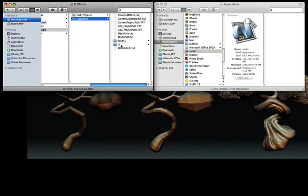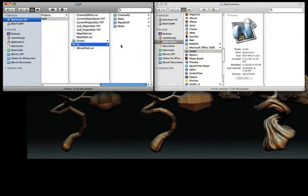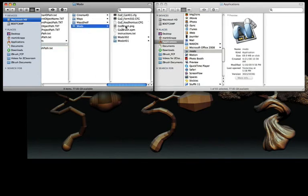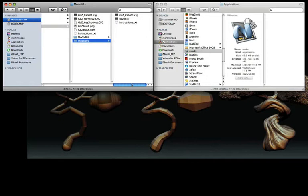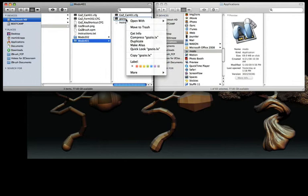Then open UI, the Modo folder, and then finally Modo 401. Inside this folder, you'll notice a file called gozio.lx. You'll want to right-click on this file and copy it.